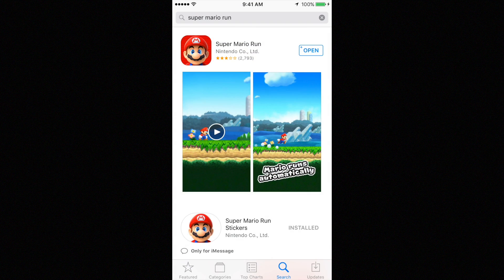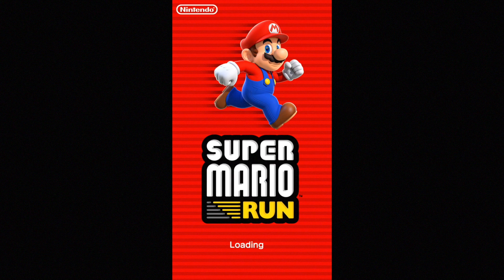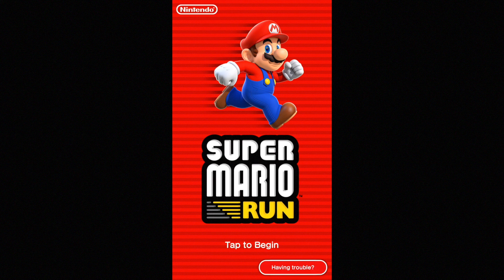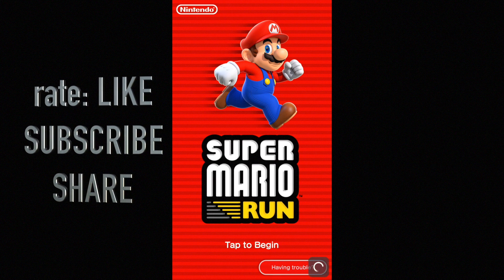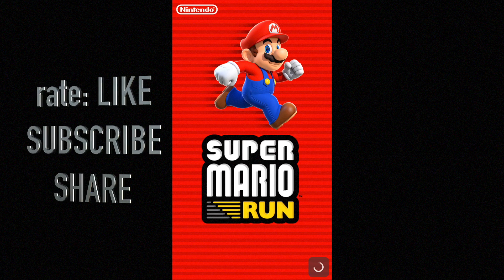Once you download it, just press Open and you'll see Super Mario Run. That's it for this video tutorial — if you have any questions or comments, write them below, and don't forget to subscribe and rate. Thank you!